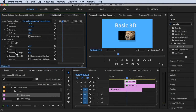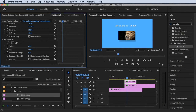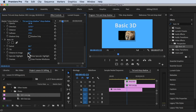Now let's try the Tilt. Moving it to the right and then moving it to the left — that's how you change the Tilt. Moving right and moving left. Let me undo it.